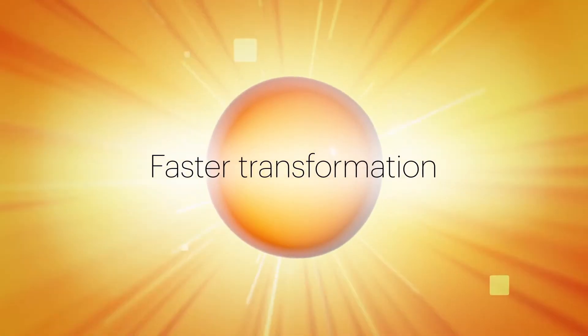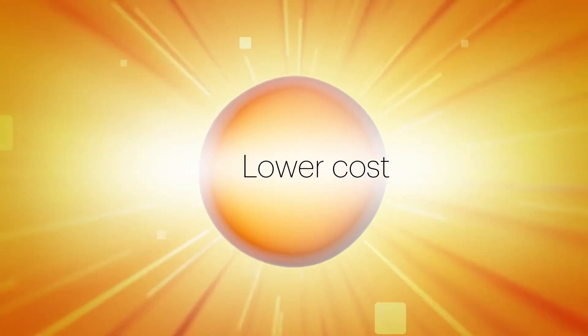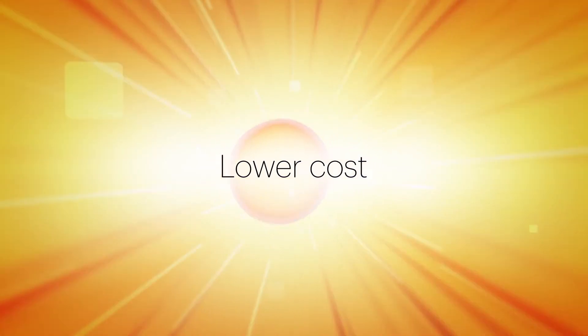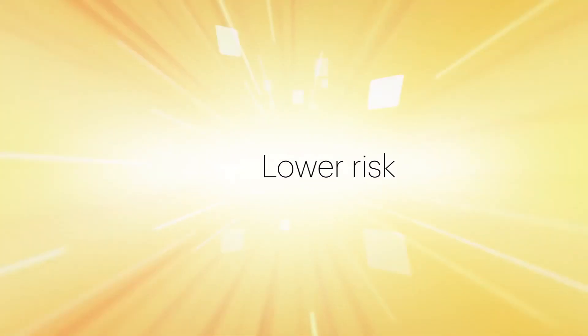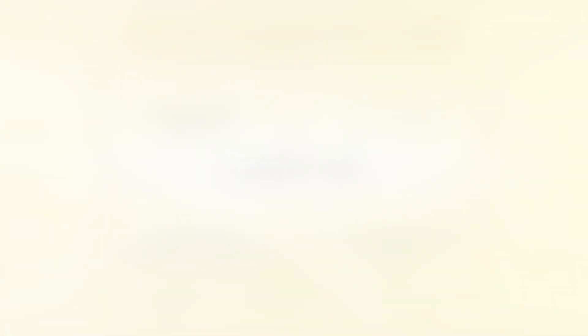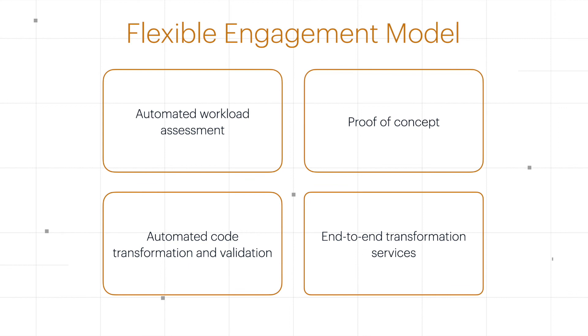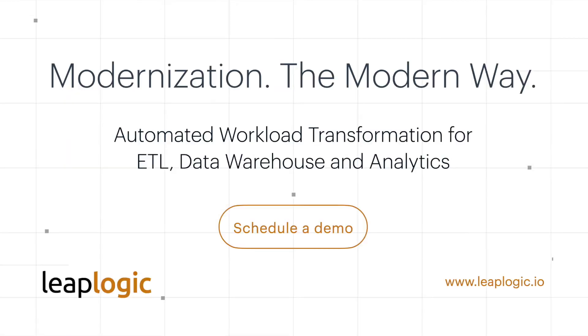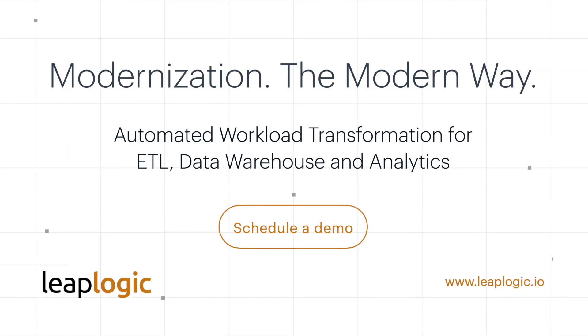Choose LeapLogic to take you to AWS faster, at lower cost, and with lower risk. It's more than the next step. It's a leap into the future of your business.